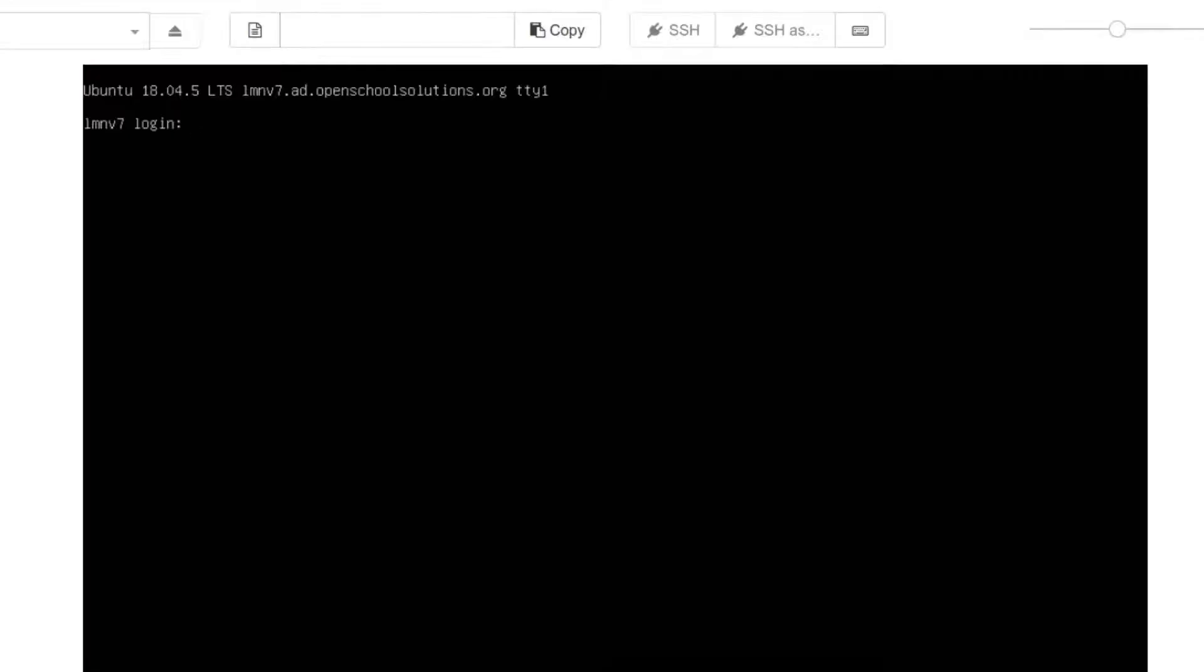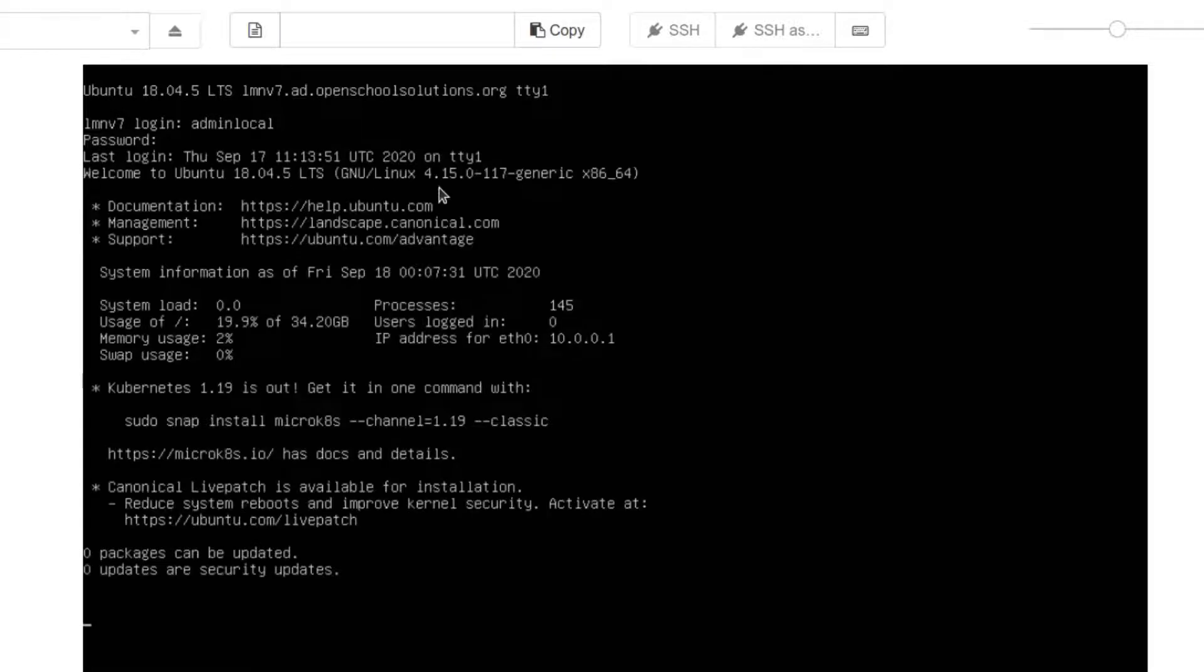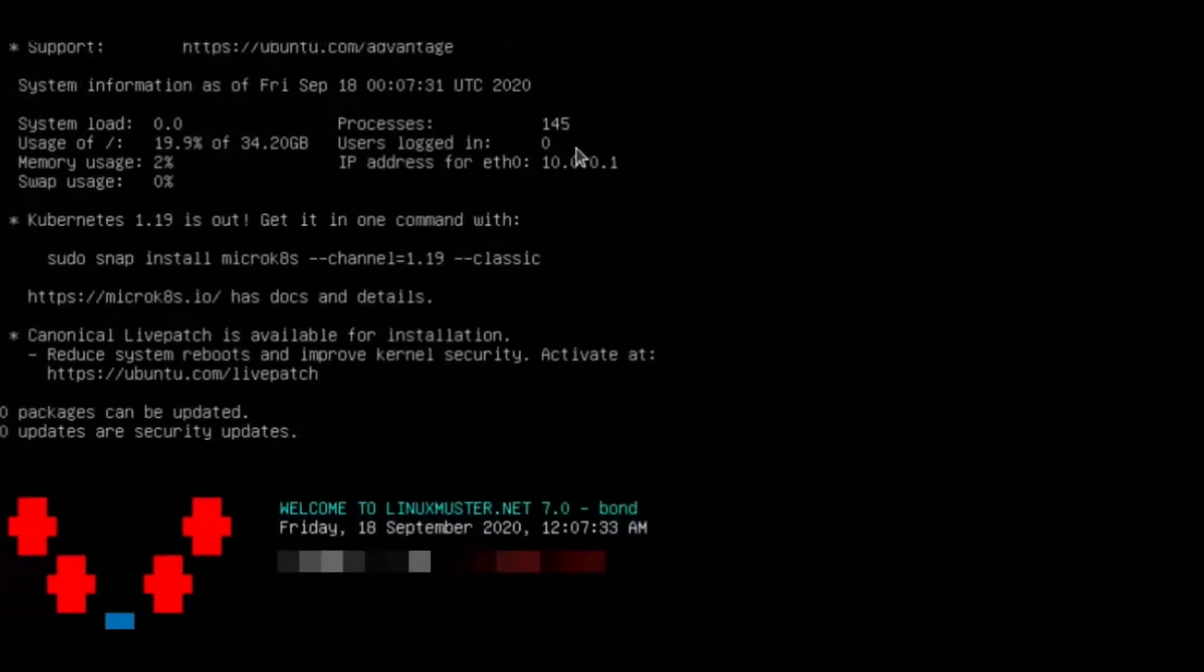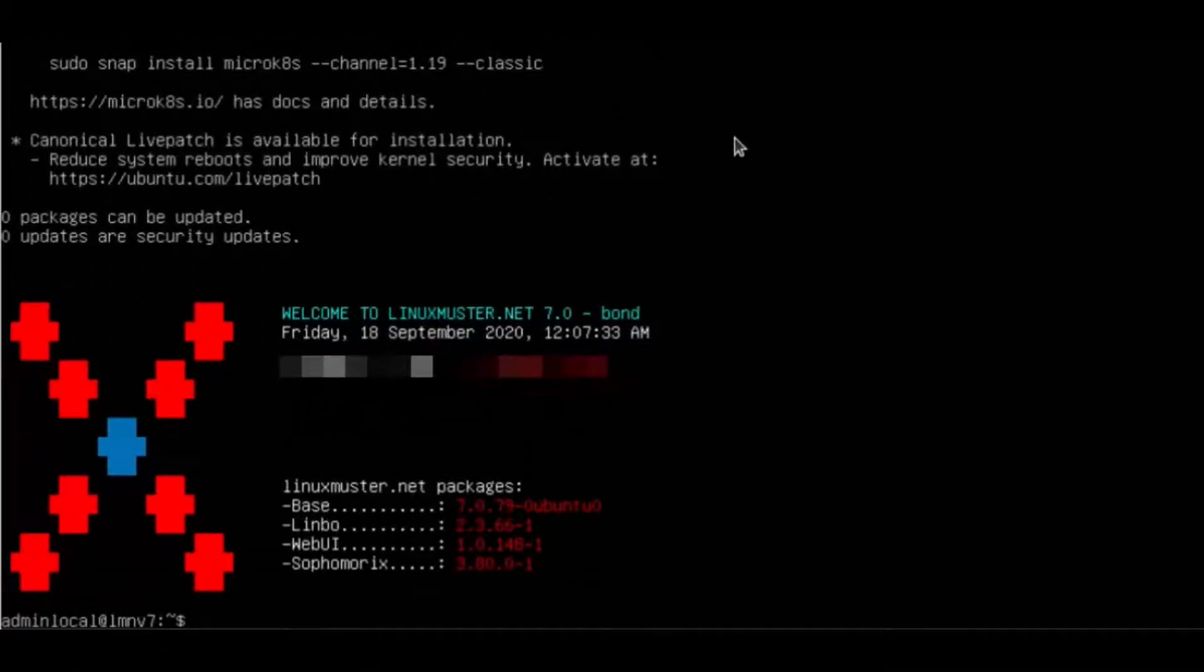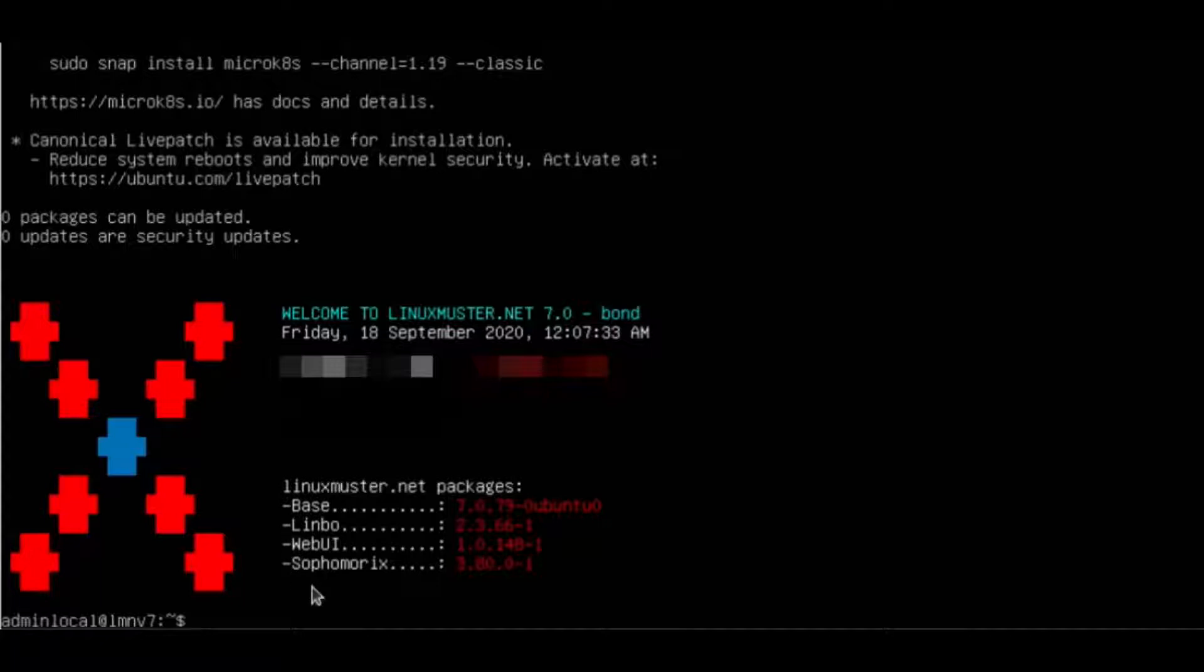So here we have our server and we're going to log in with admin local, the user we set up before in the last video, and our password. We're now logged in. Here we see a short summary about our packages, our Linux Muster packages.